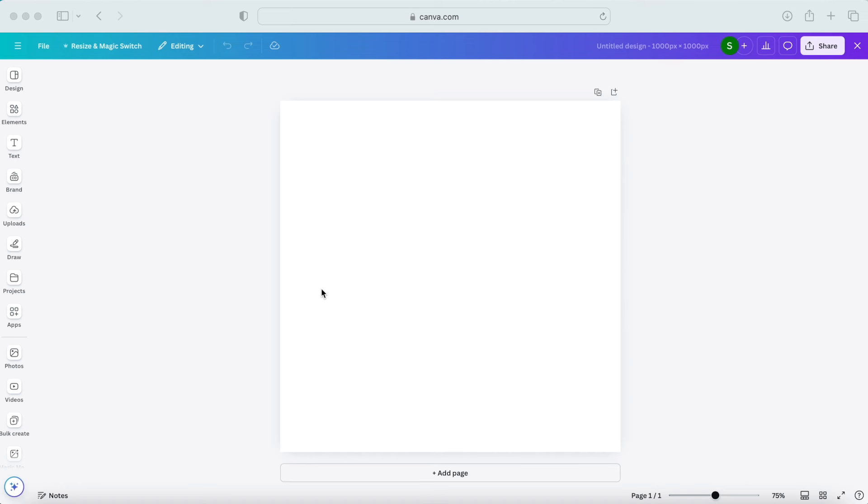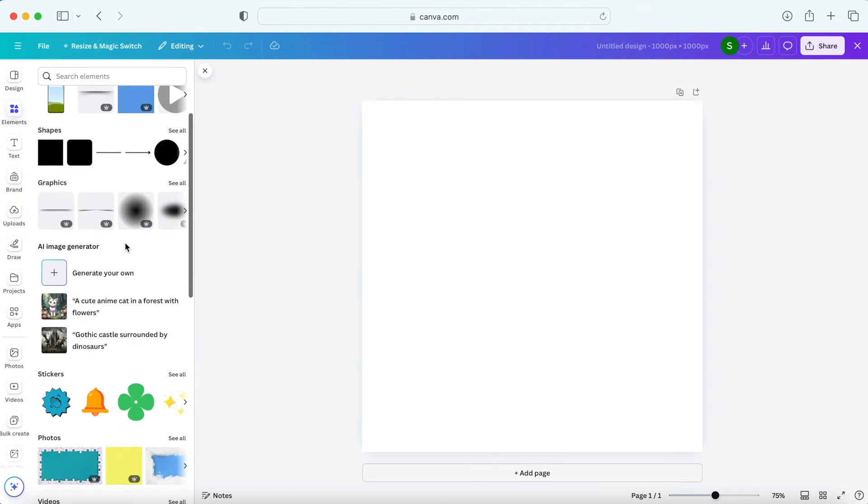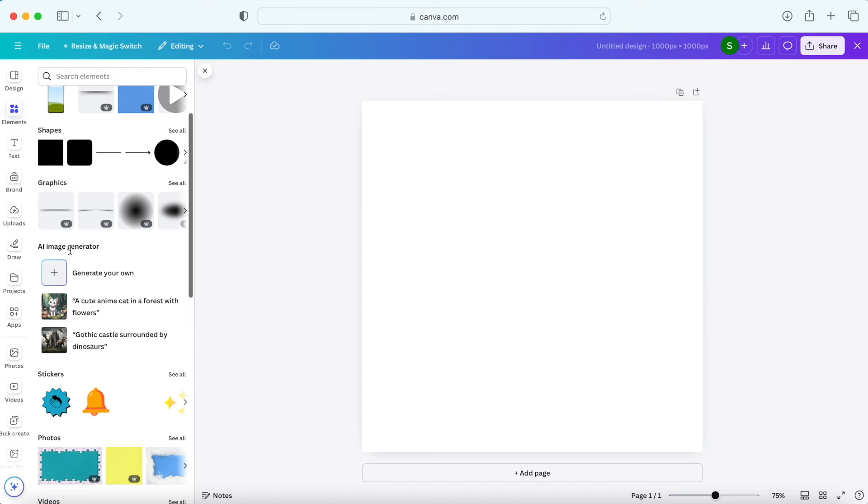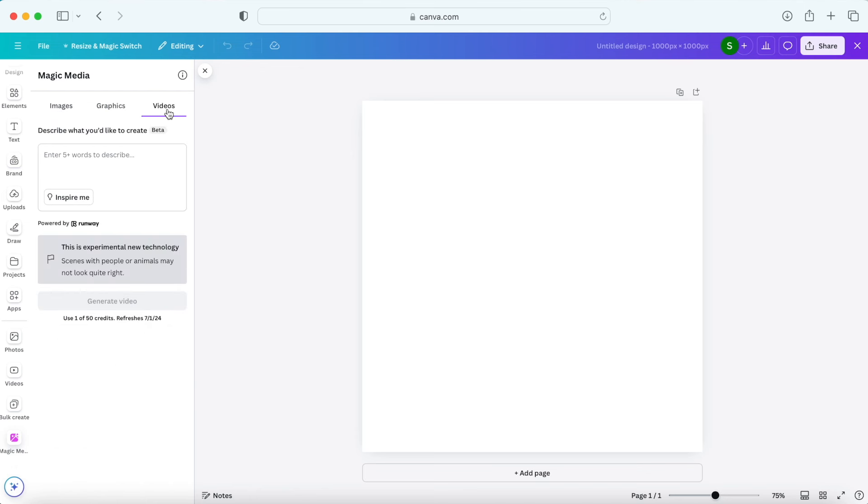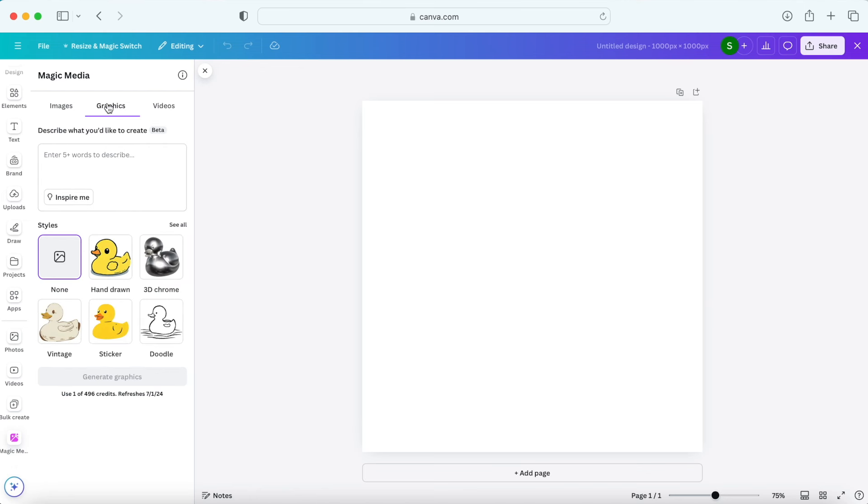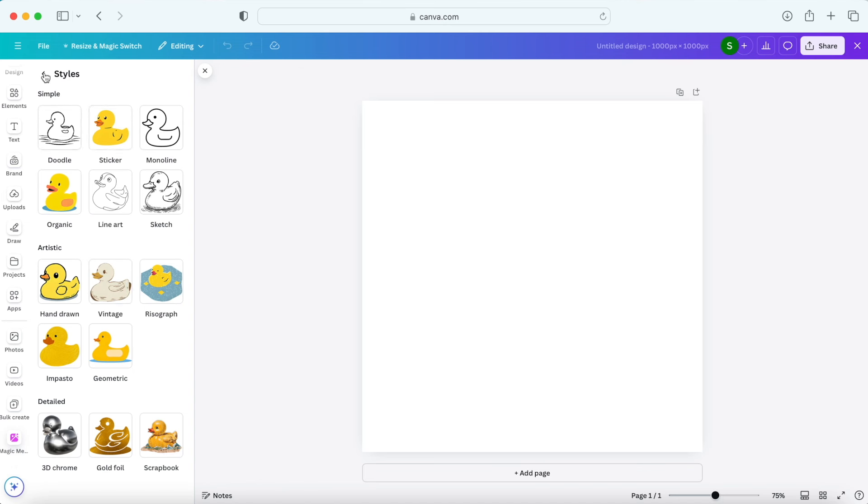All right so now let's jump to the next feature which is especially useful if you use Canva to create graphics. So click on elements and then scroll down to the AI image generator and click generate your own. So until now there were text to image and text to video options here which means you could write whatever you wanted and AI turned it into an image or a video. But now there's another option text to graphics. So if you can't find the graphic you want in elements you can just come here and come up with whatever you want and Canva will create a graphic for you. So let me show you how it works.